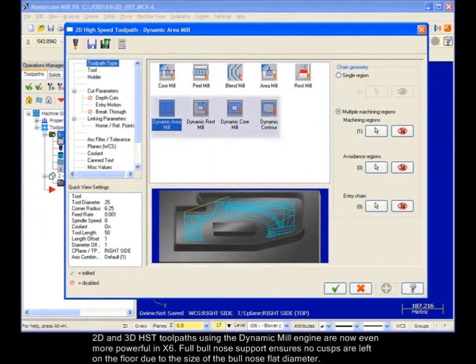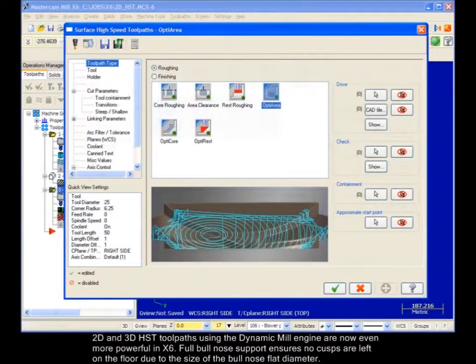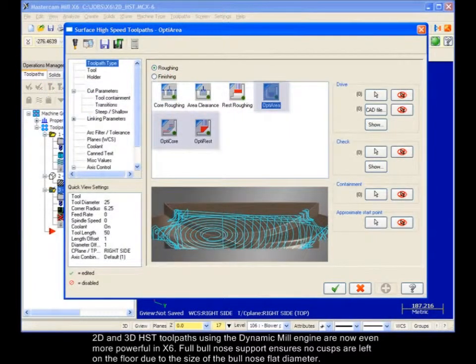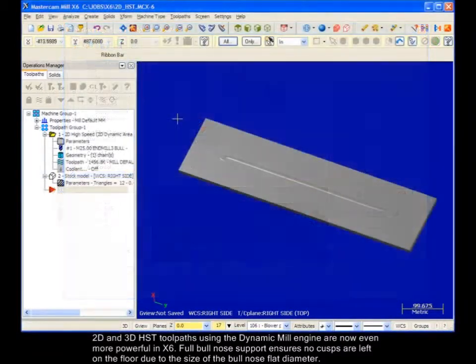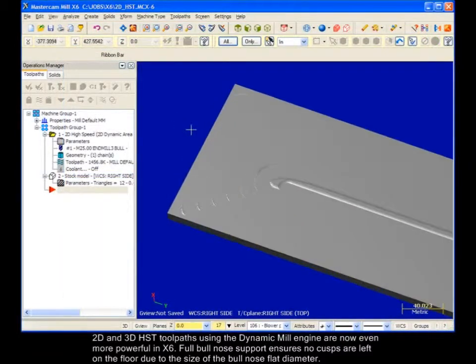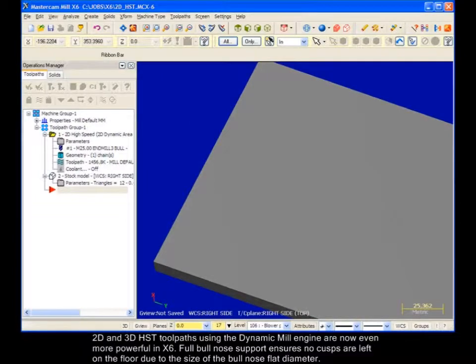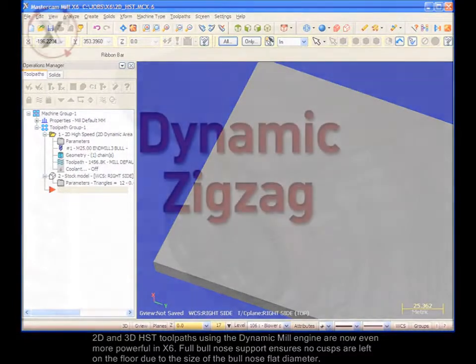2D and 3D HST toolpaths using the Dynamic Mill engine are now even more powerful in X6. Full Bullnose support ensures no cusps are left on the floor due to the size of the Bullnose flat diameter.